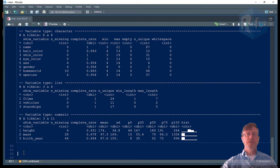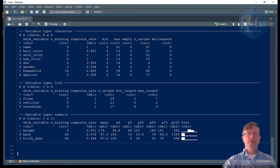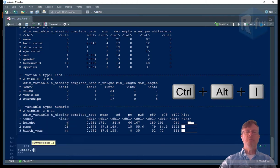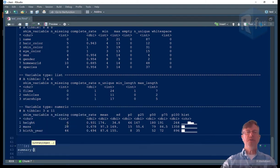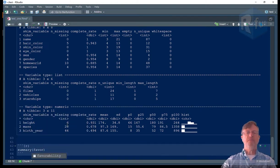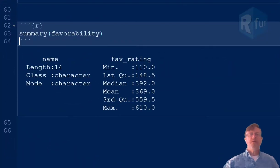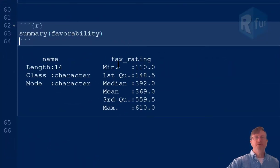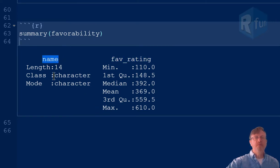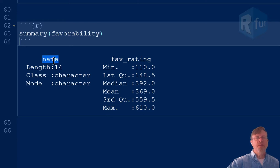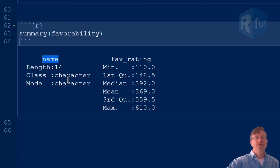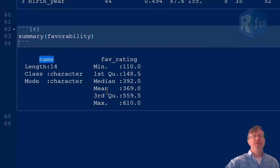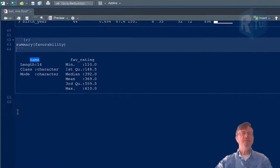All right, another way to get a summary, insert a code chunk, is to use base R and just type summary. I'll use the other data frame that I have, favorability. And that is a data frame that only has two variables, one called fav_rating and one called name. It tells me stuff that's nice to know. The name variable is a 14 length character vector and the fav_rating is a numeric vector and it gives me the quartiles and the median.